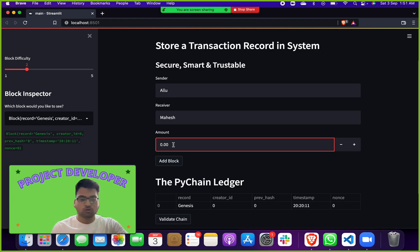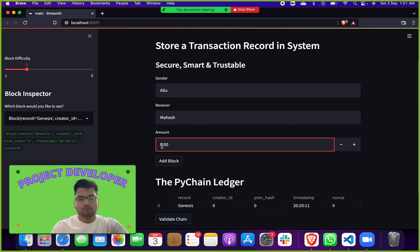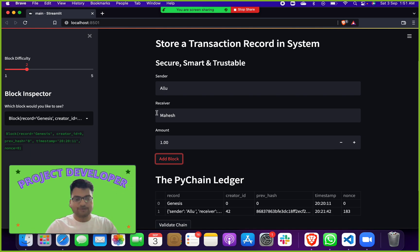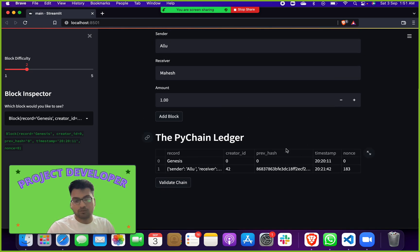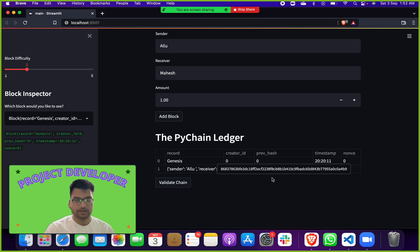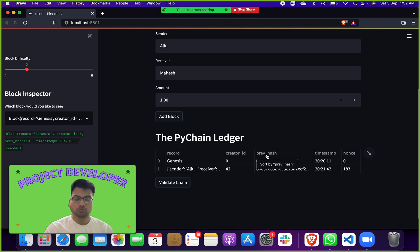If you want to do a simple transaction as a record in rupees or dollars you can do that too. Suppose sender is Allure, receiver is Mahesh, amount is one. When you submit, you will get a celebration animation. The record is saved and shown on the front end. Here you can see the Pie Chain Ledger — sender: Allure, receiver: Mahesh, amount: one, creator ID: 42, previous hash, timestamp, and nonce.